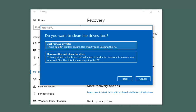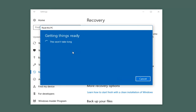If you just want to remove the files, you can select the first option. The second option, which will remove files and clean the drives, will take longer. So if you are perhaps donating your computer, I'd recommend selecting the second option. But if you're just reformatting or refreshing it for yourself, I'd recommend selecting the first one.